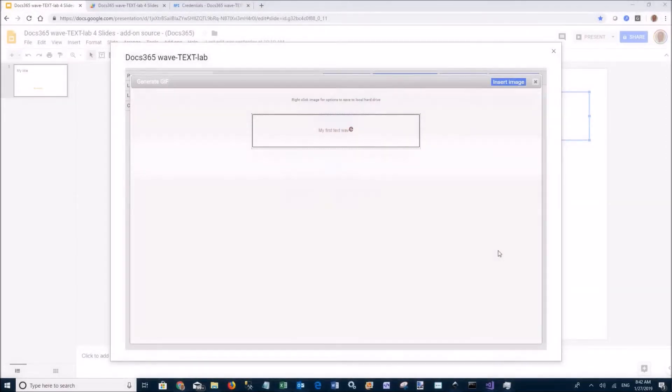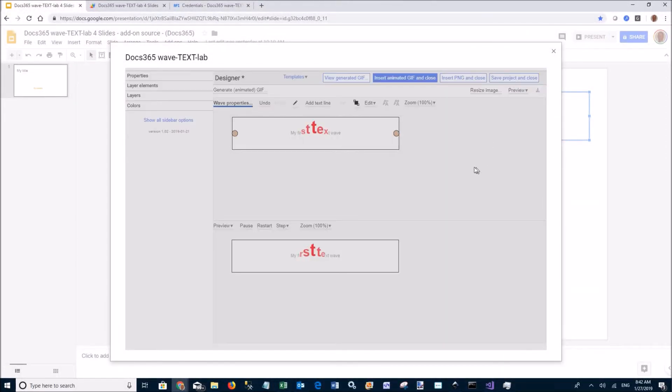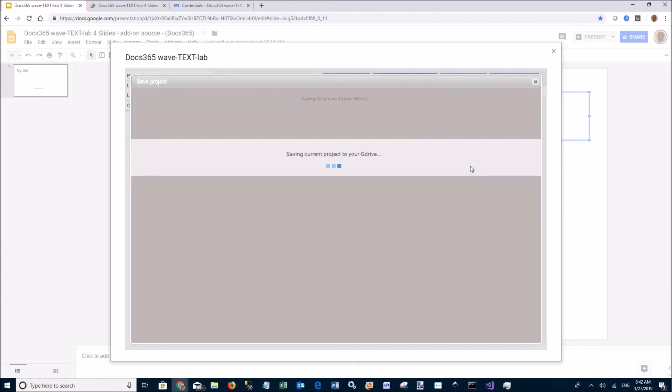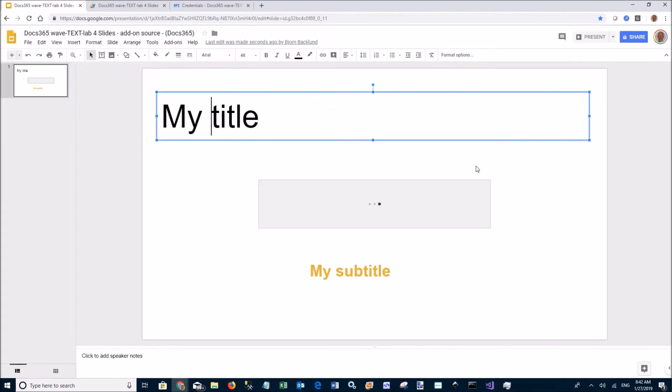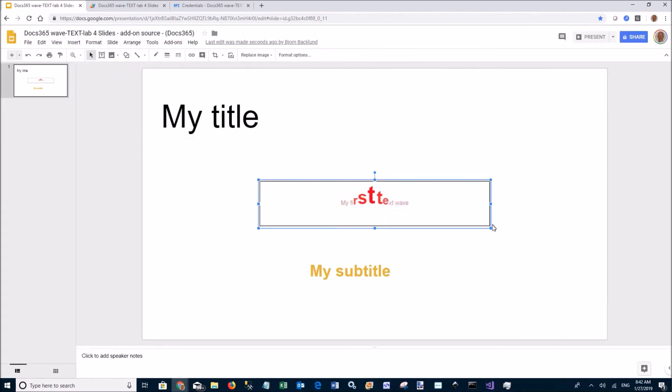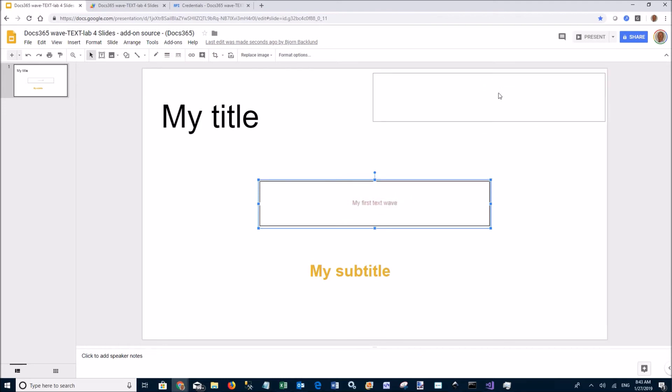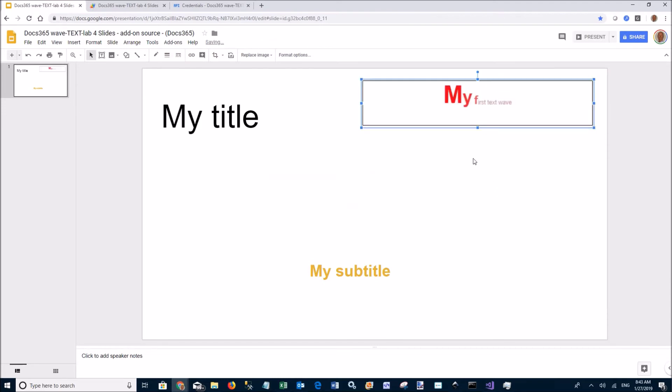Here is the generated GIF. Click insert image and the designer UI will disappear. The GIF is inserted into your slide, and you can move it wherever you want.